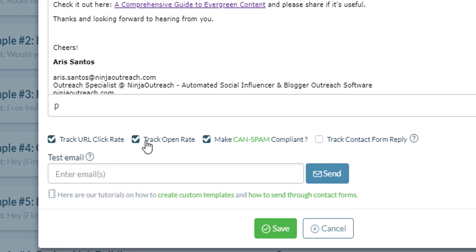First, you have these tracking options checked by default. Tracking your URL click rate means that if the lead clicks on the URL or the link that you have in there, it's going to be tracked. You will see how many leads actually click the link.